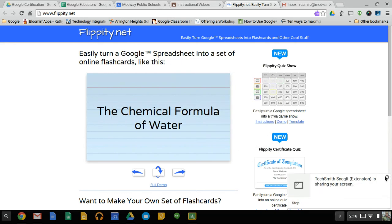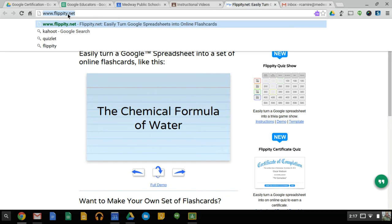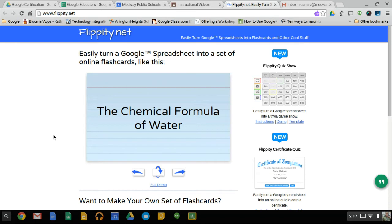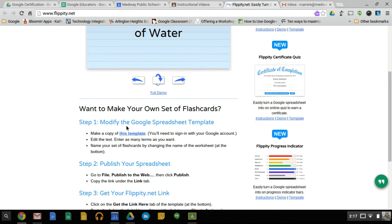So this tutorial is going to show you how to use a website called Flippity.net. It allows you to create online flashcards using a Google spreadsheet, as well as a few other different things. So the first thing you want to do is go to Flippity.net, www.flippity.net, and all the instructions and demos are right here.